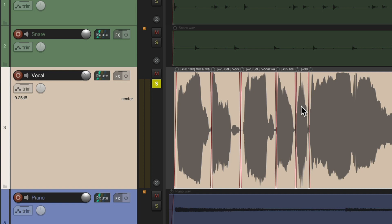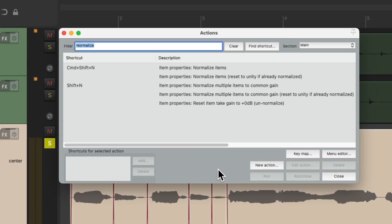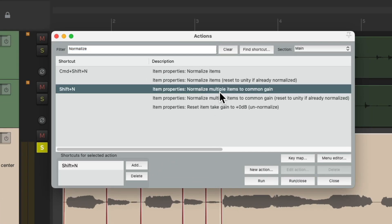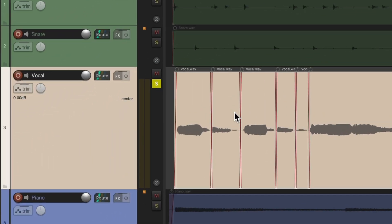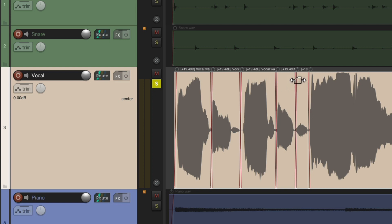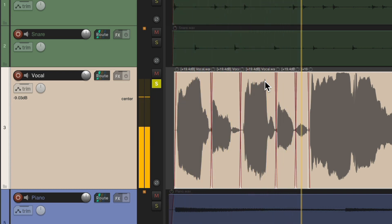Again, if we don't want that behavior, let's undo it. Instead, we could choose this action: Normalize multiple items to common gain. And this keyboard shortcut is just Shift N. So if we hit that instead, it normalizes it based on the lowest volume but it keeps them in proportion, because the gain boosted about 19 dB is the same on each file. So it's not going to affect the dynamics, it's just going to make it louder. So this breath doesn't jump out as being too loud.